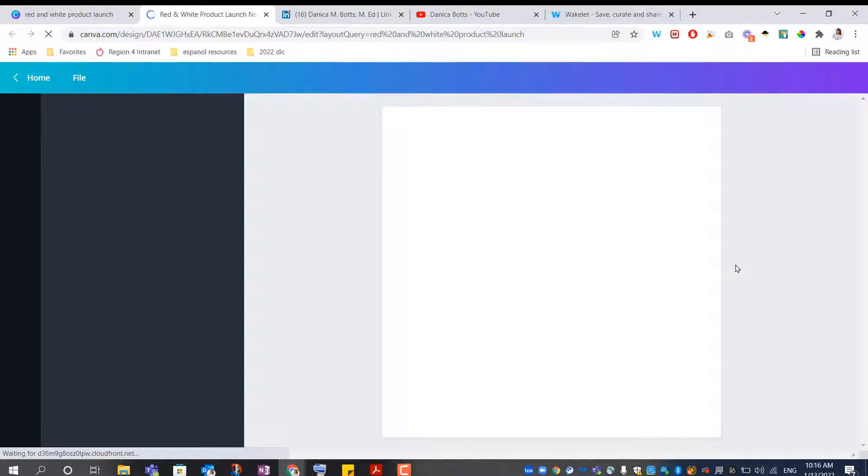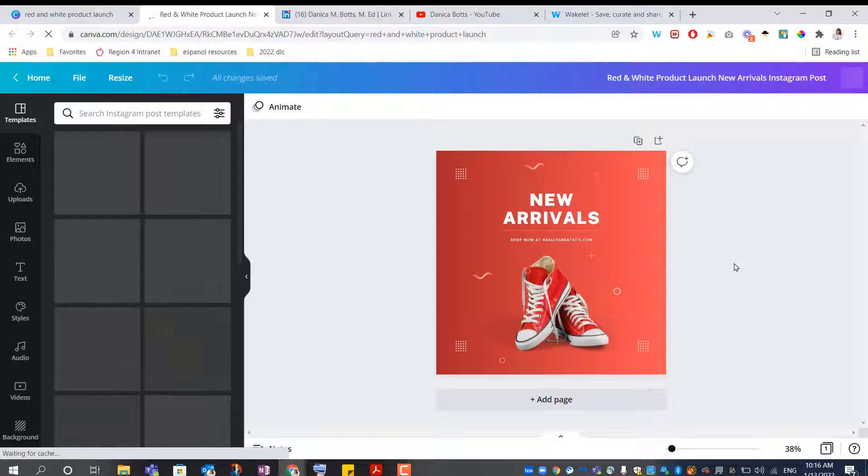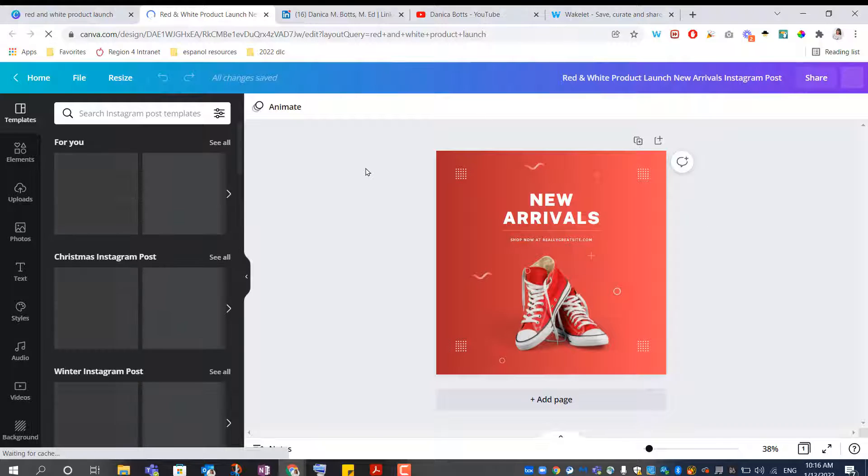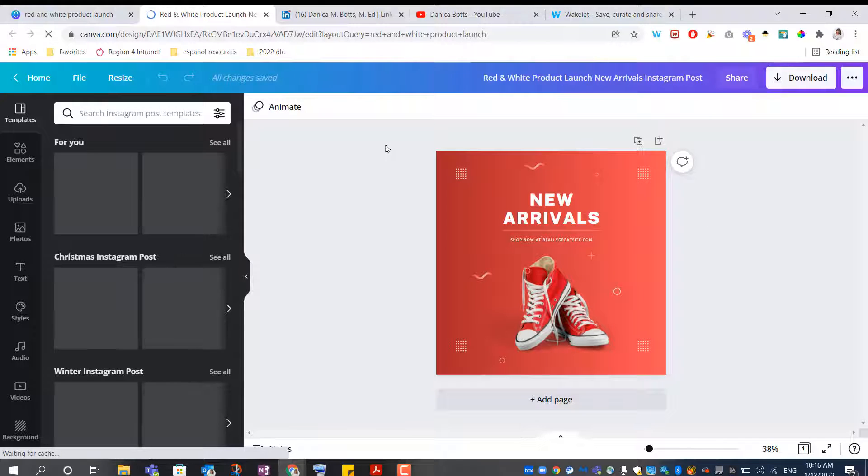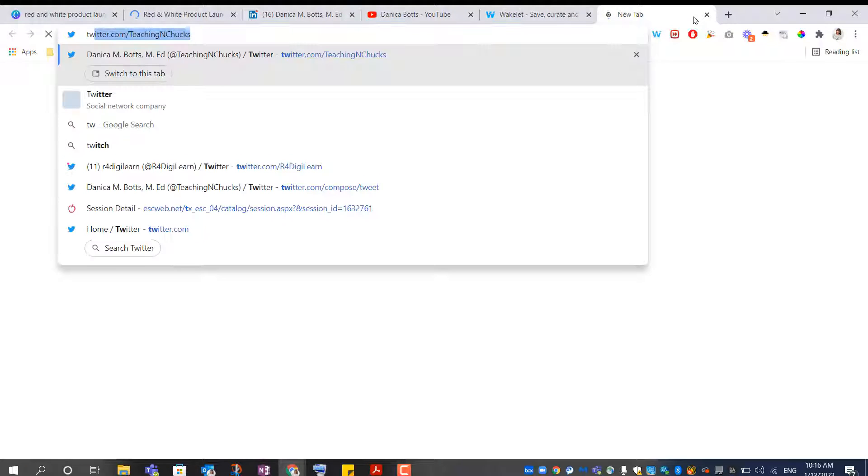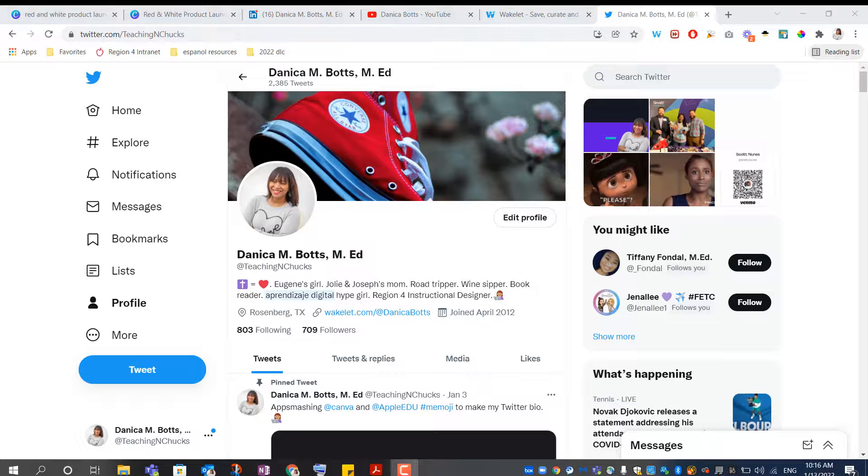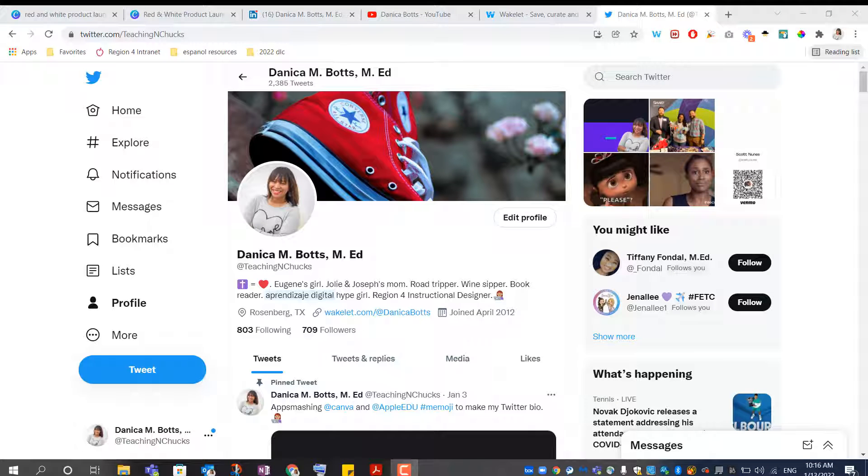It gave me the idea that I can use this to totally brand my channels, because when I look at my Twitter, it's Teaching in Chucks, and I just kind of have this generic red Chuck here.